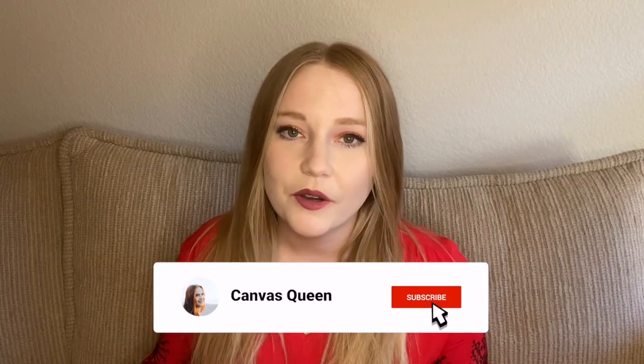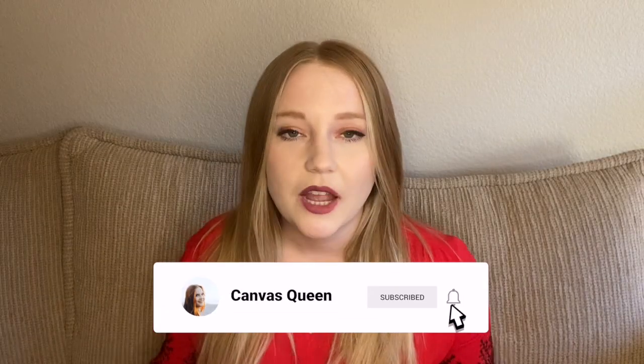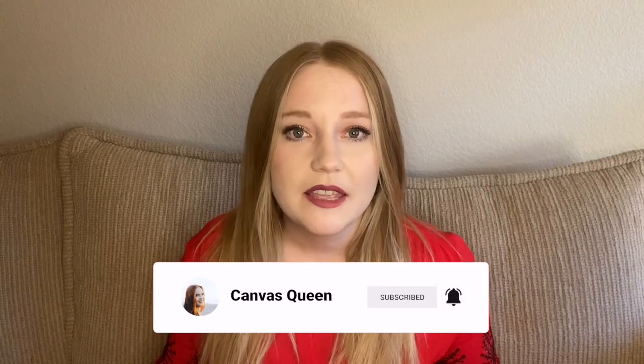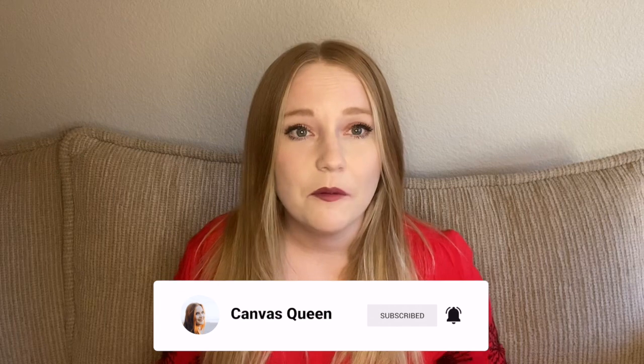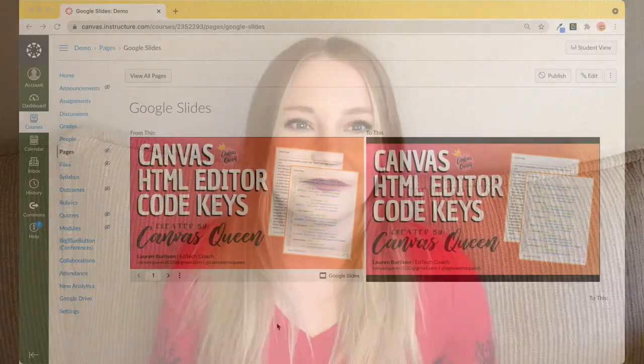If you want to follow along with me, of course subscribe to the channel. If this video is helpful, please I would love it if you would give it a like. If you have questions along the way, feel free to leave a comment below.